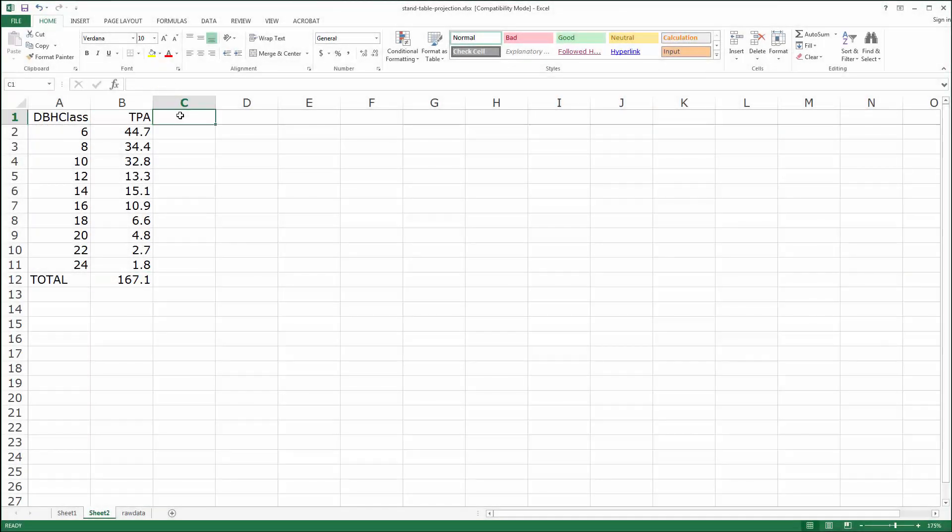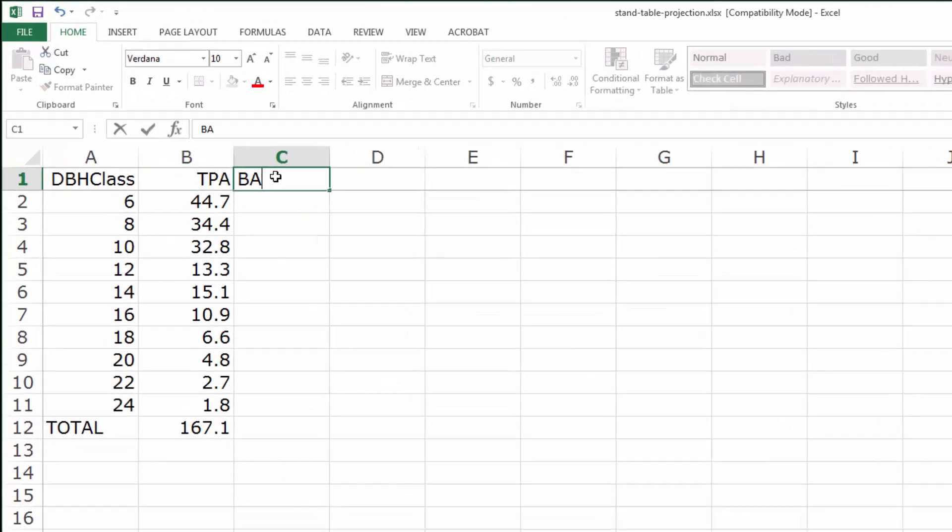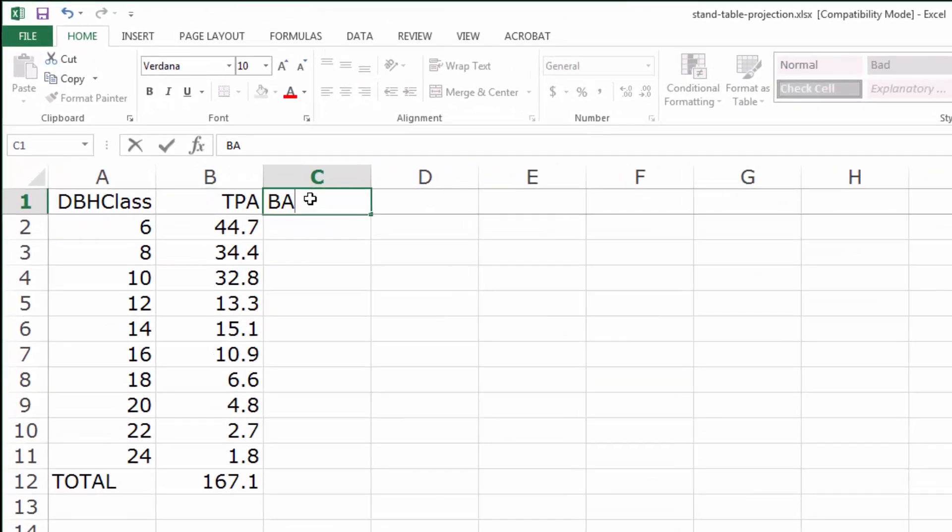Returning to our stand table from a previous example, let's build it out into a complete stand table projection.